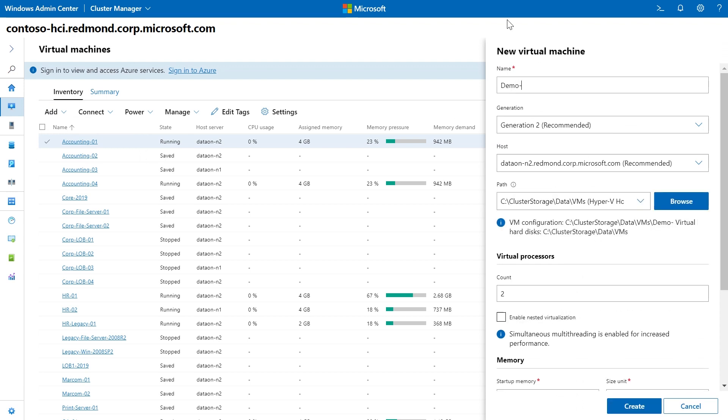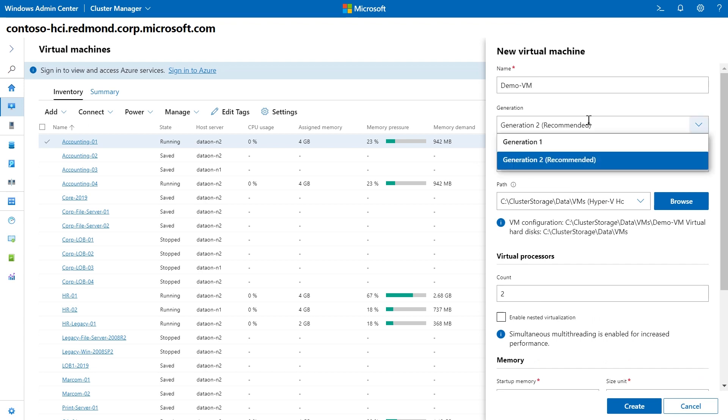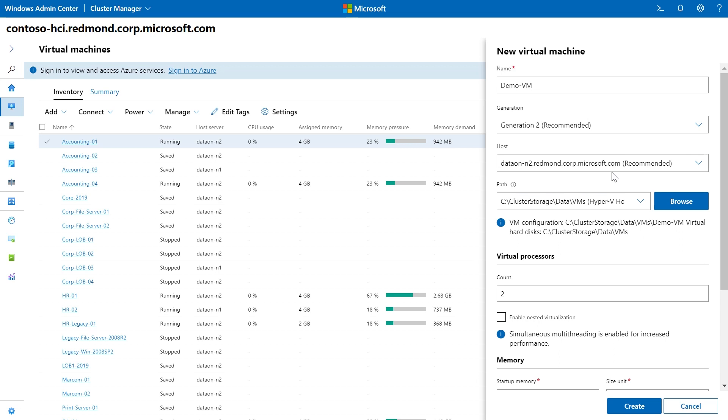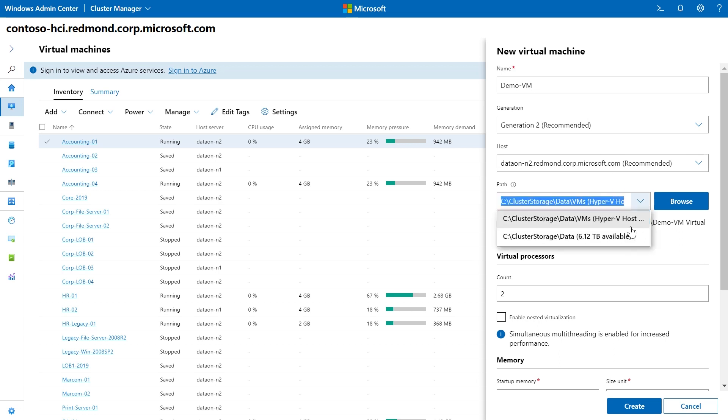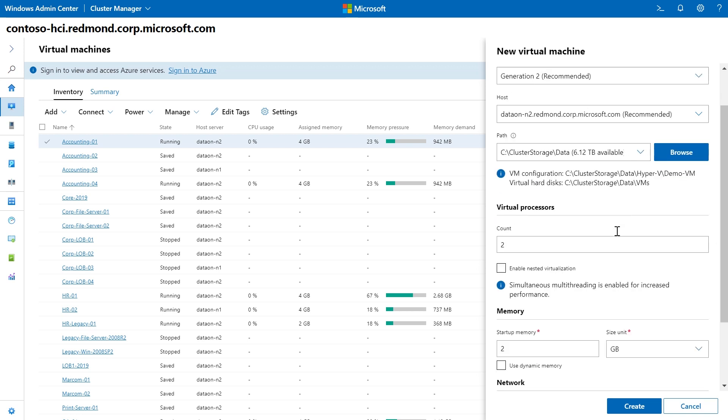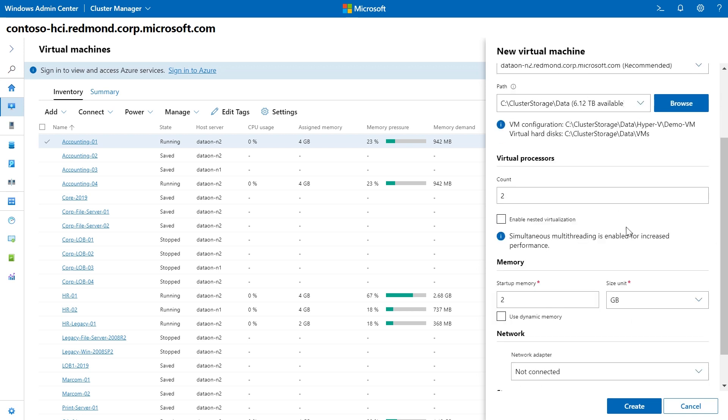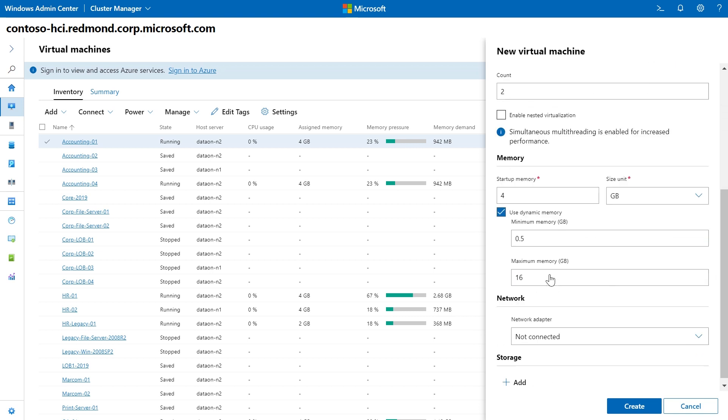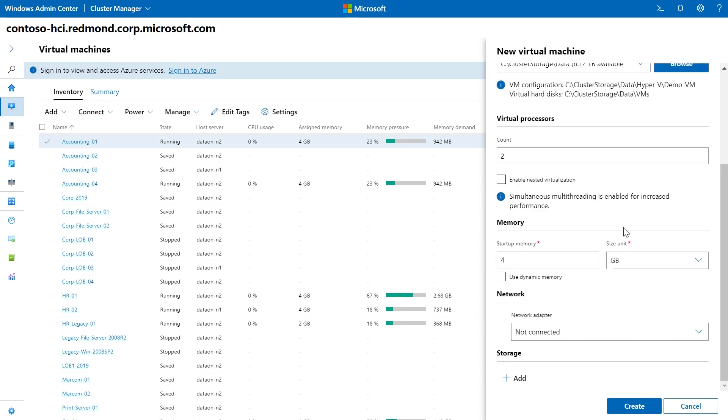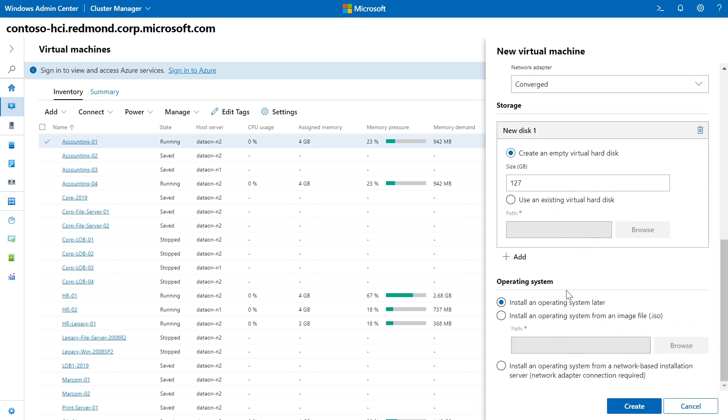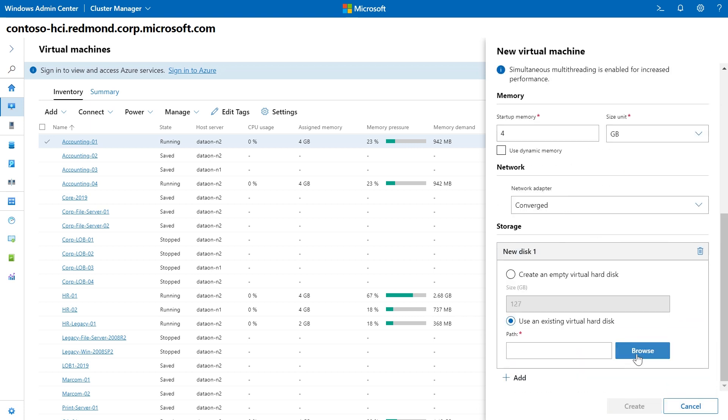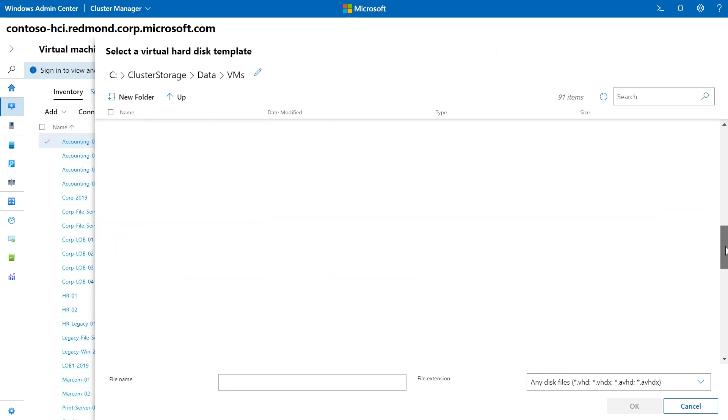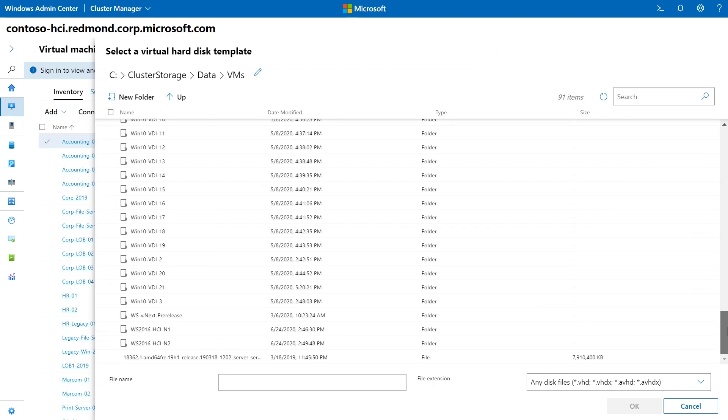You'll now be able to create a new VM under the Add group. Let's call it Demo VM. Make it a Gen2 VM, and I'll create it on the data on node 2. For the purposes of this demo, I'm going to set this to some random path where none of my other VMs are saved. I'll give it four gigs of memory and connect it to one of my virtual switches.